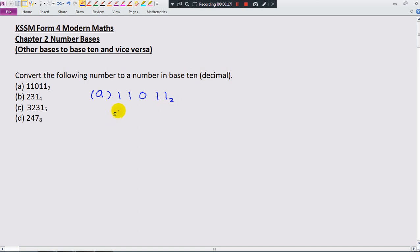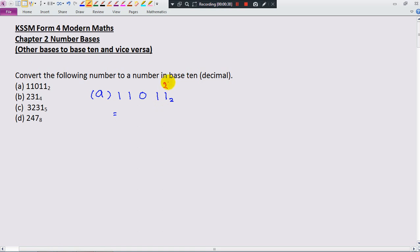It's very important that you have to look at the small tiny number at the back, because this is going to tell you the place value for every single digit. Since you see a 2 here, it means this number is in base 2, so the place values will be 2 power 0, 2 power 1, 2 power 2, 2 power 3, and 2 power 4.